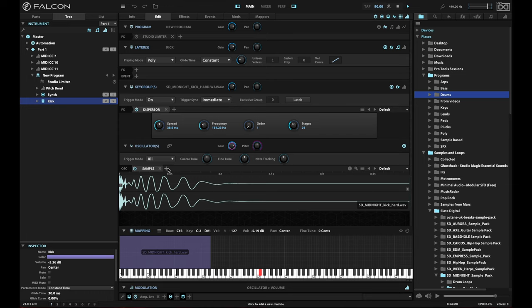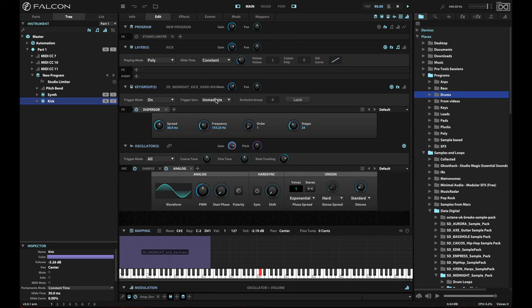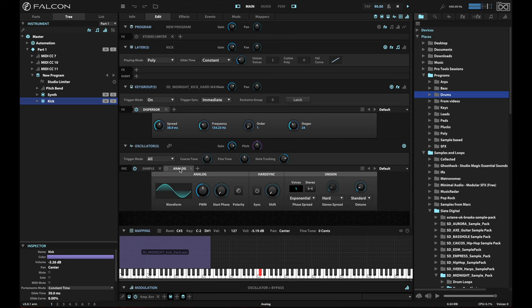We go to the layer of the kick and we're going to add another oscillator here. This is just a simple analog oscillator. It doesn't matter what it is. We're going to turn it off. This is key. We turn off that sound so you still just hear the kick.